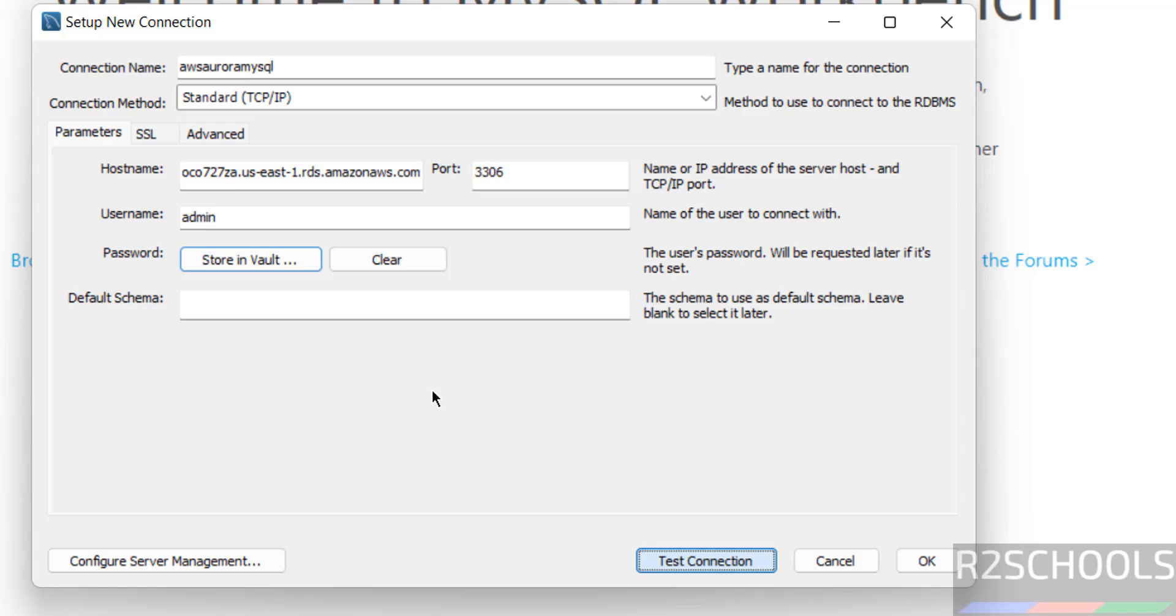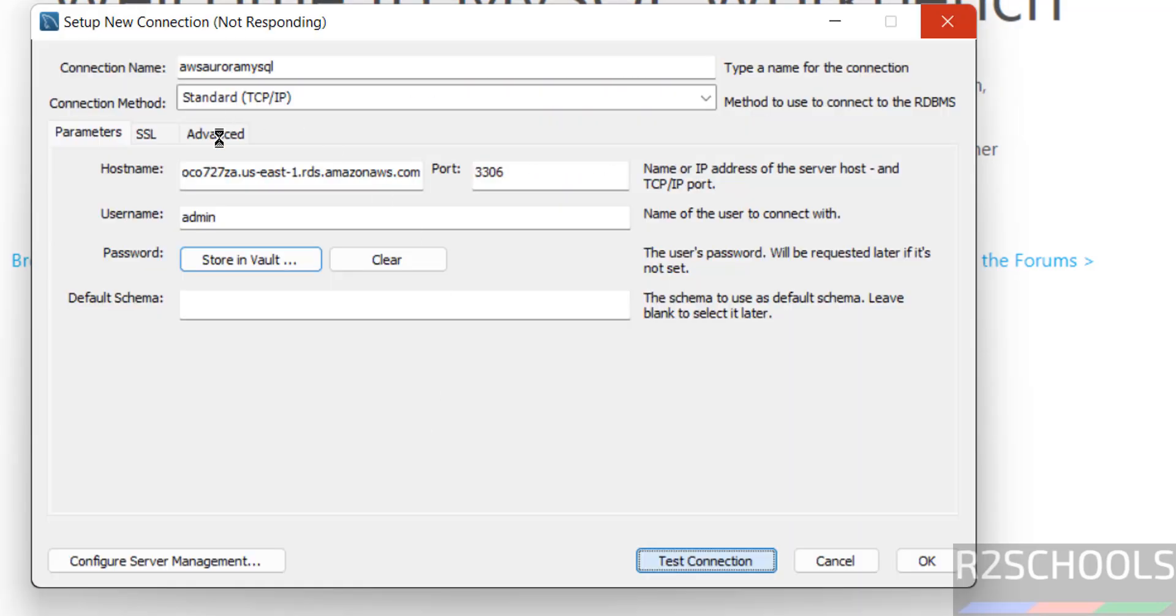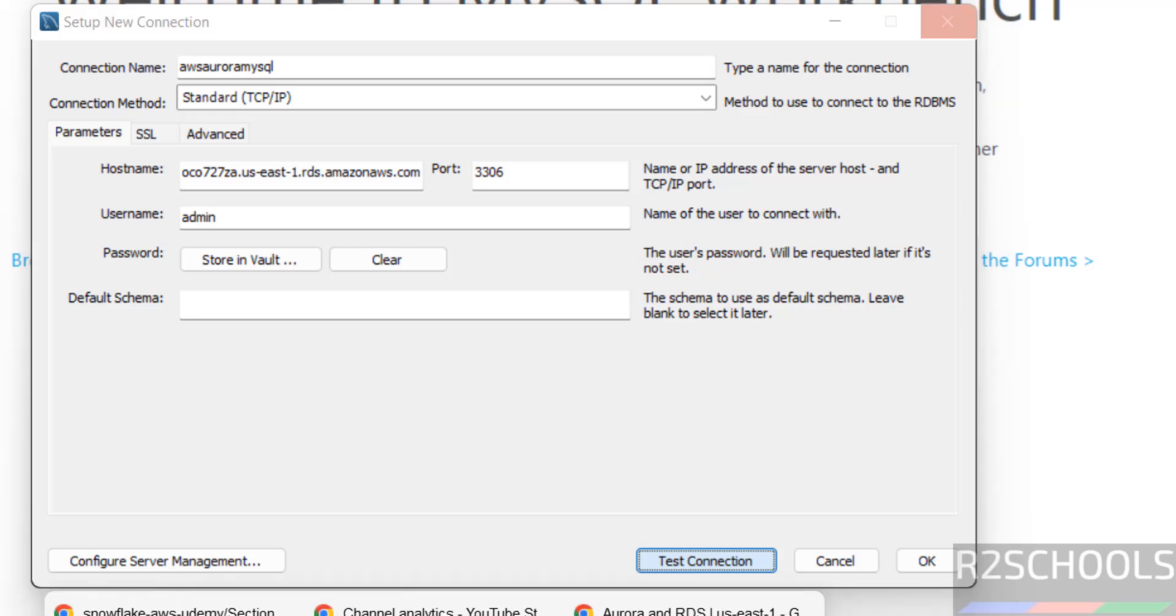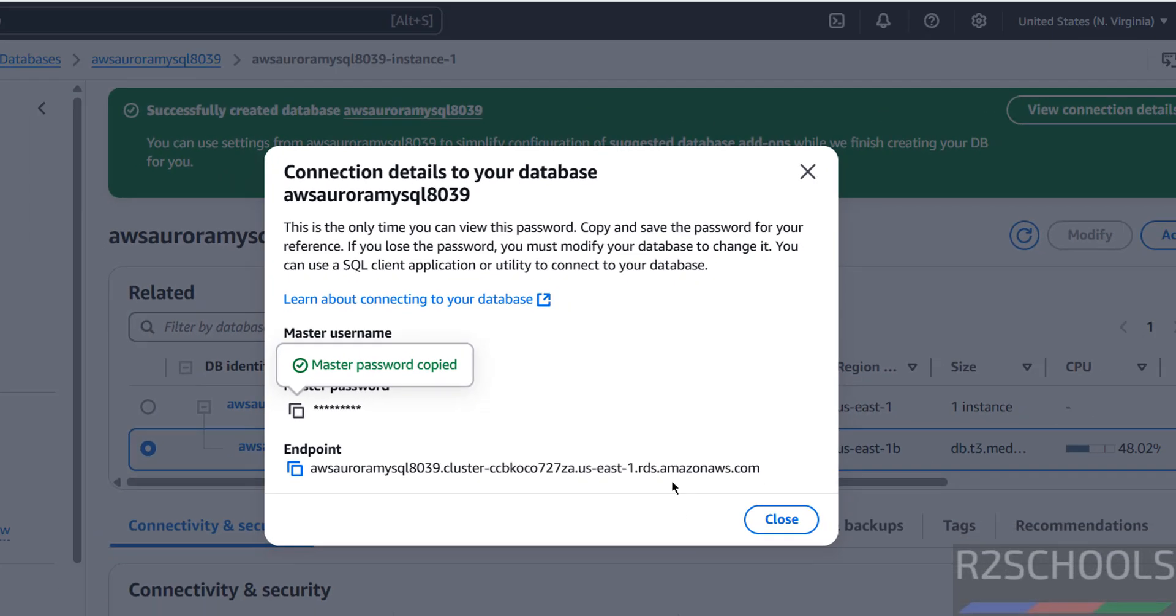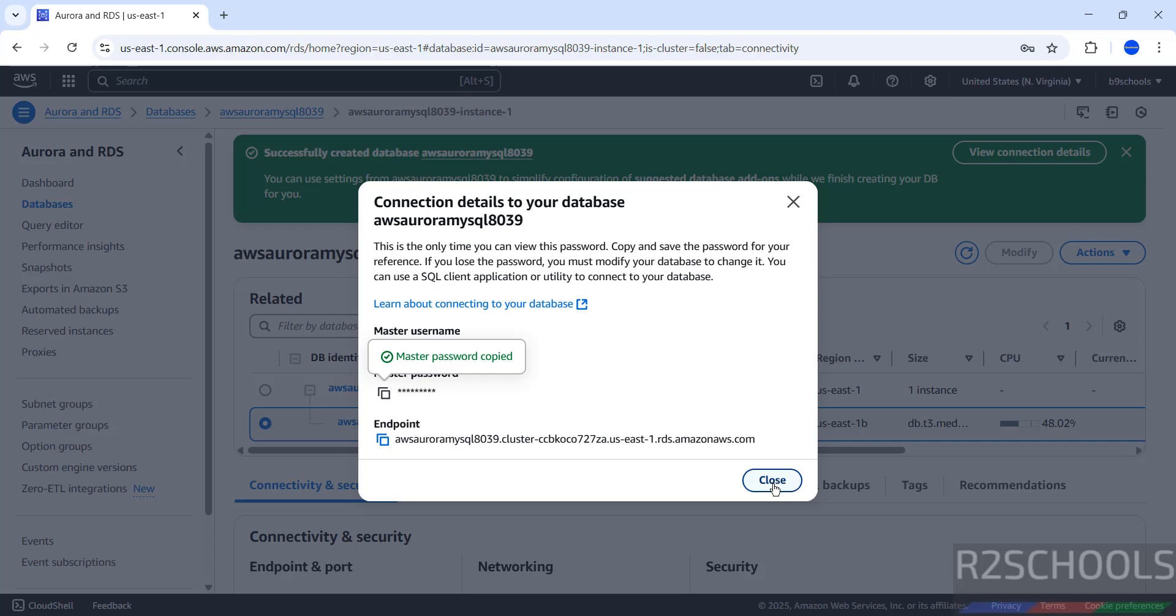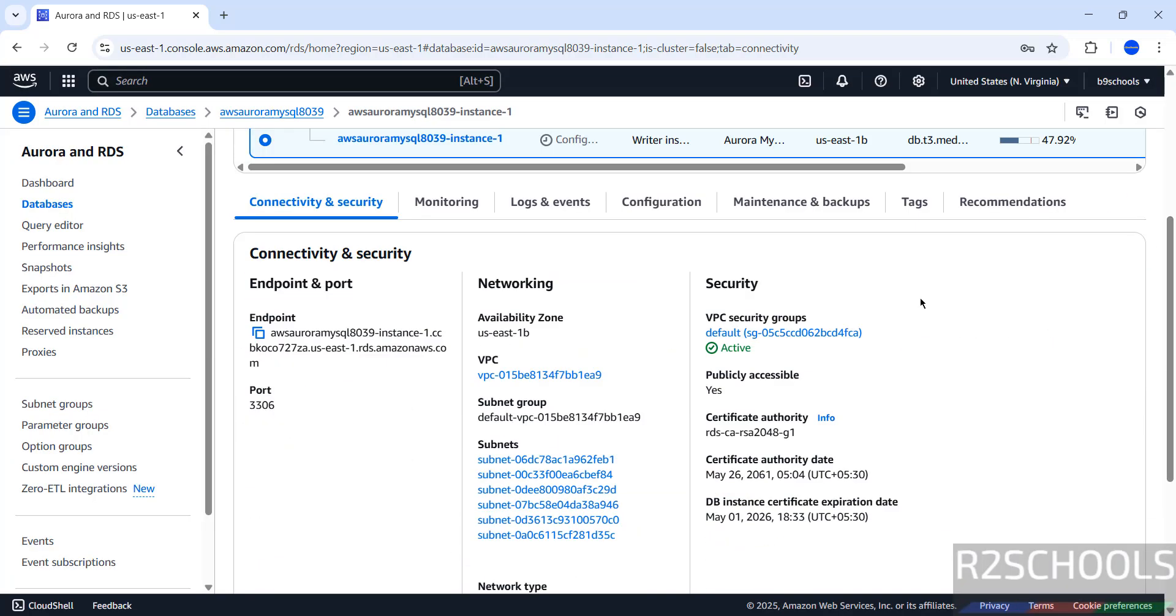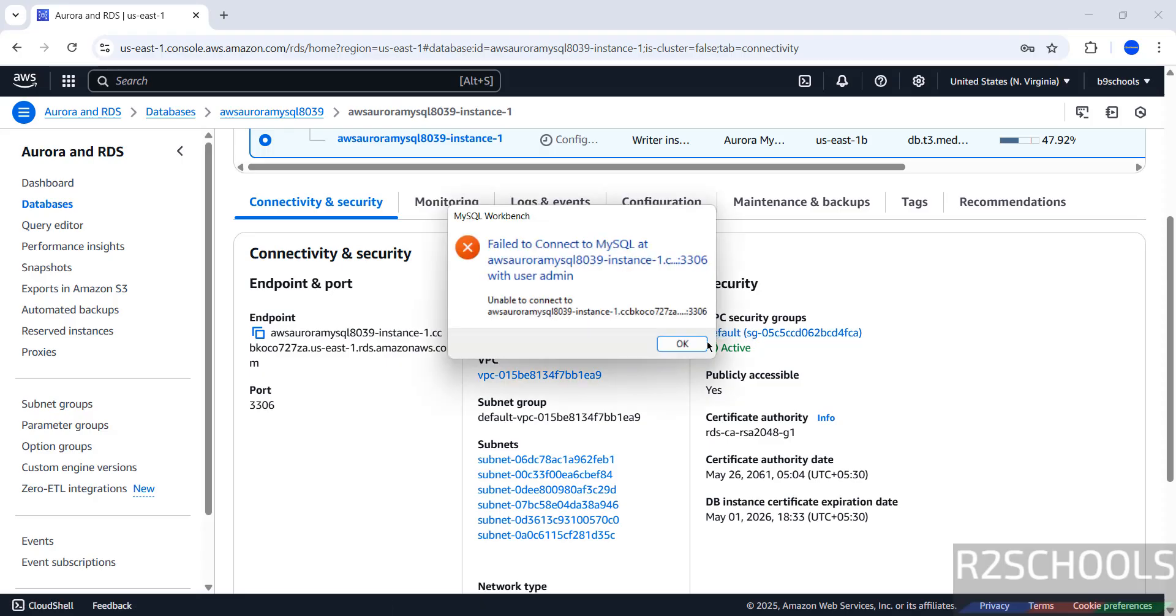If you receive like this, not responding or blank page, no action. We are unable to connect. Even if you try to click on test connection, nothing is happening. So go to Aurora instance.